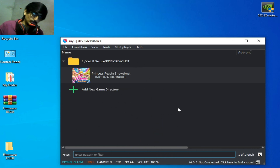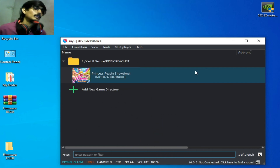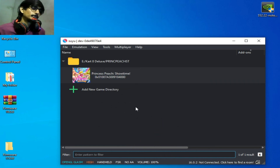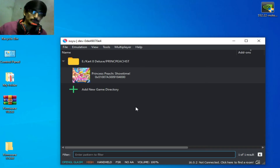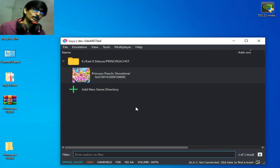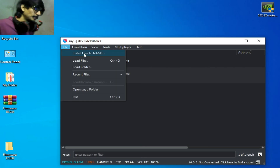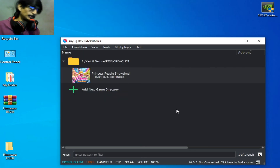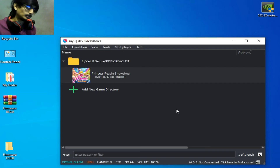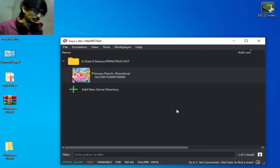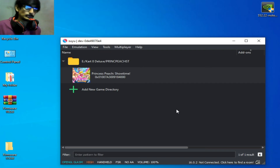Solution number nine: if you are not using any update for the game, you should install one. Go to File and select Install Files to NAND. After installing the update for the game, you can fix the crash issue.